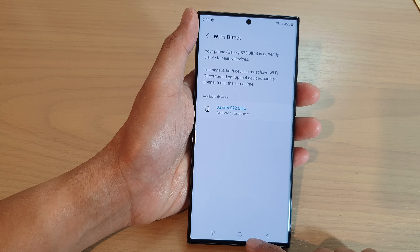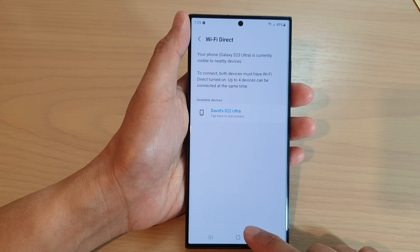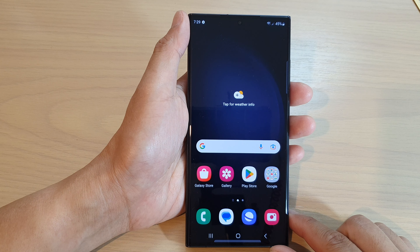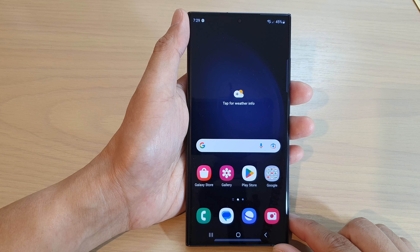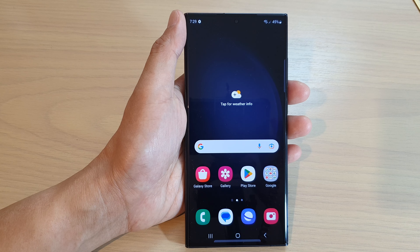And that's it — tap on the home button to go back to the home screen. Thank you for watching this video. Please subscribe to my channel for more videos.